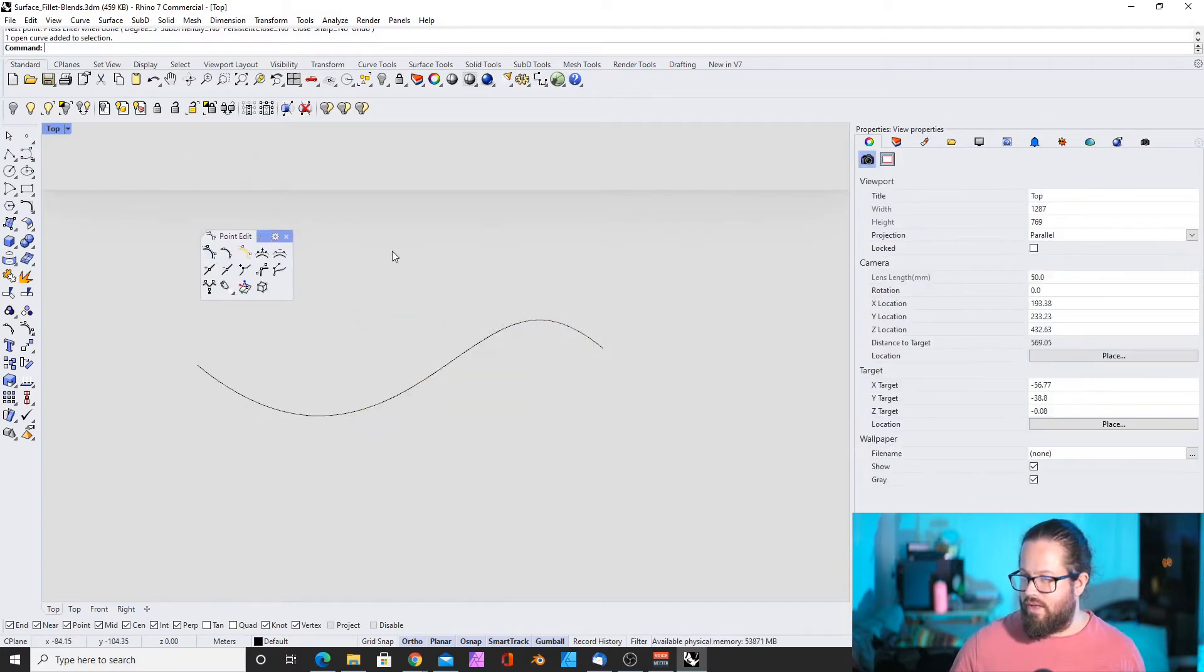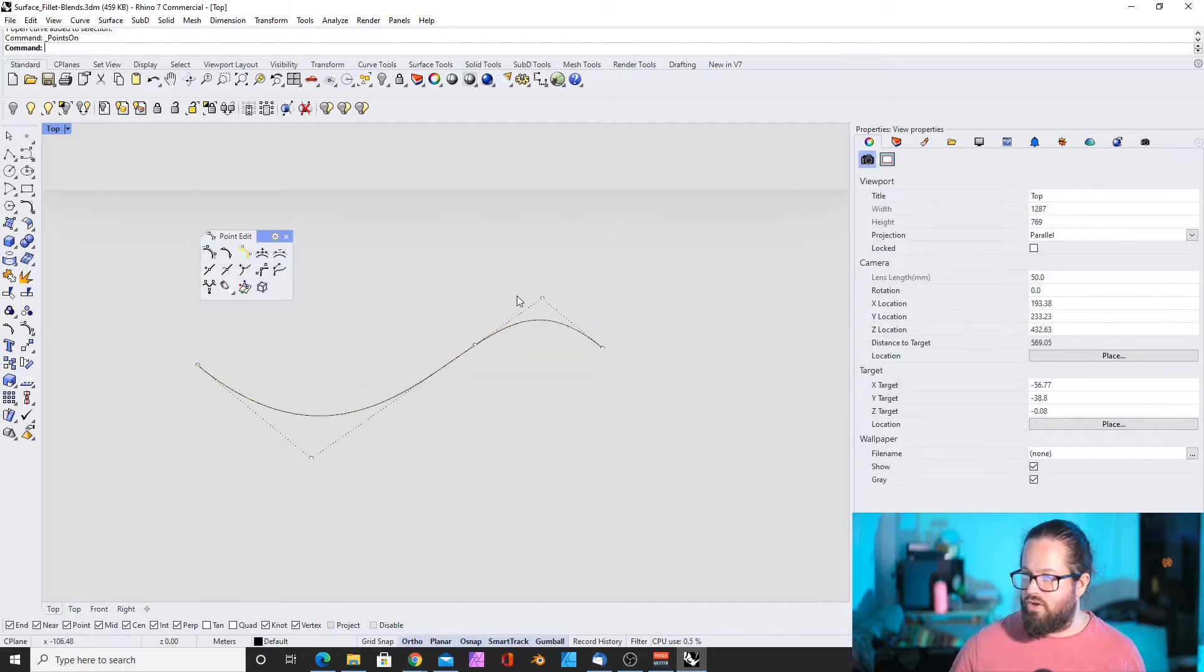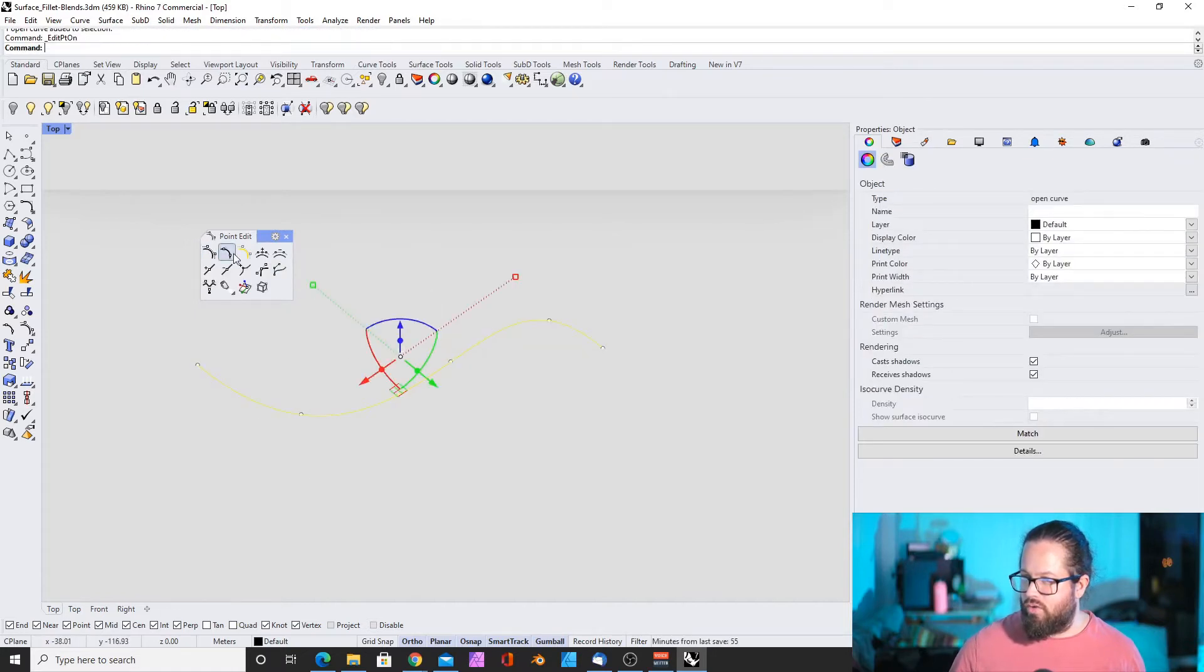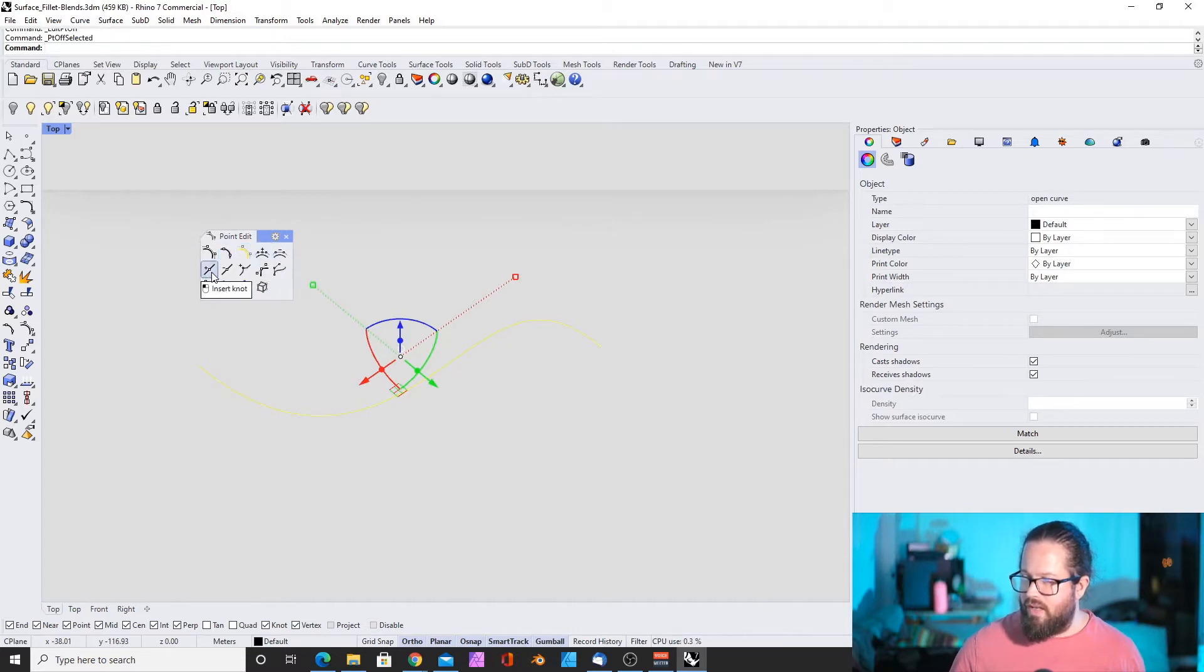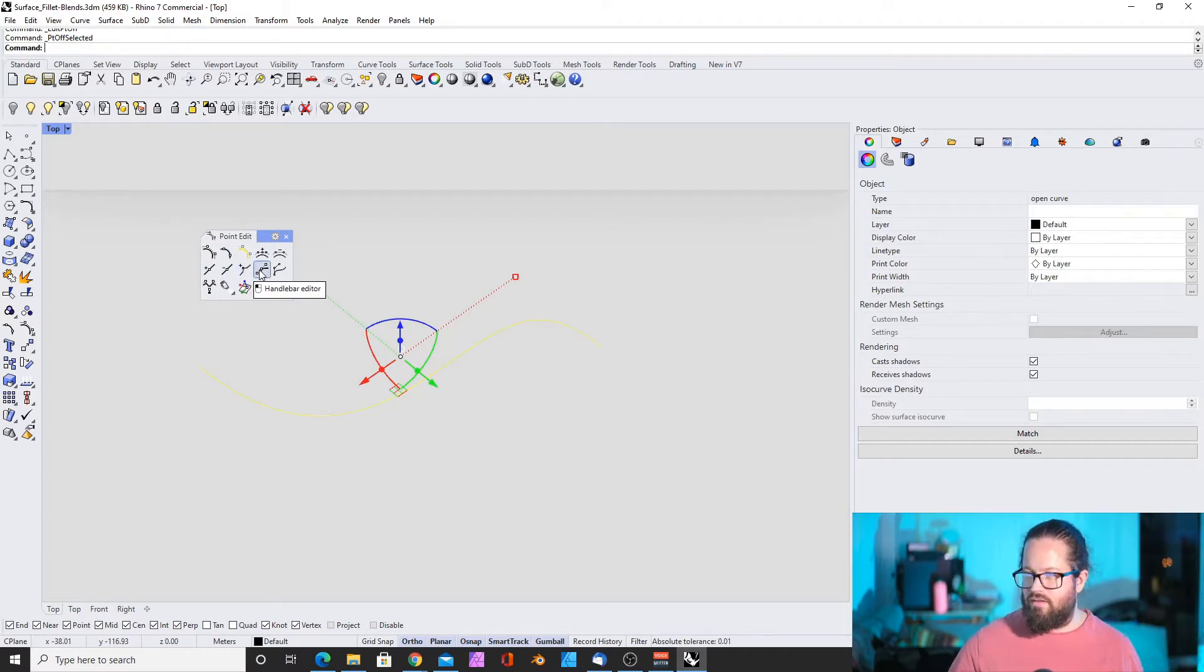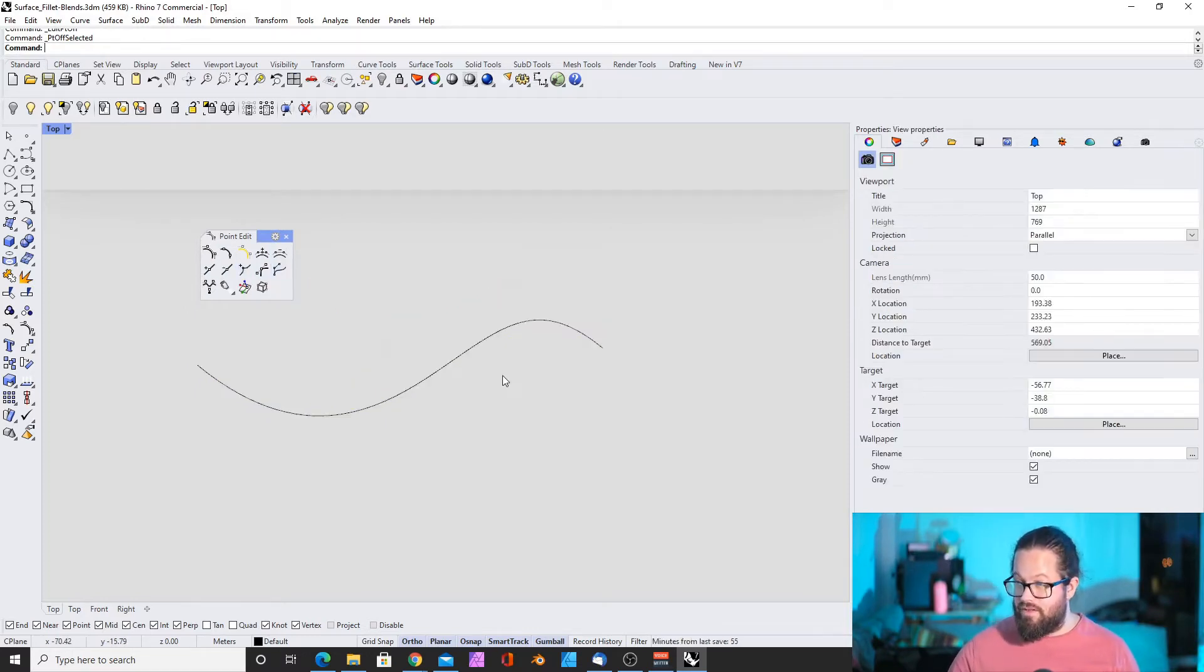We were able to show the control points, show the edit points, curve edit points, hide the edit points, add insert control points, insert knots, remove knots, kinks, and so on. And we can do the same with surfaces.